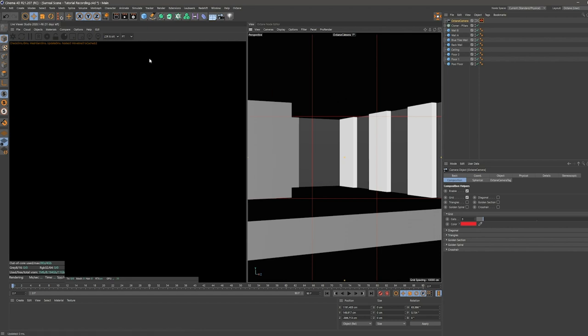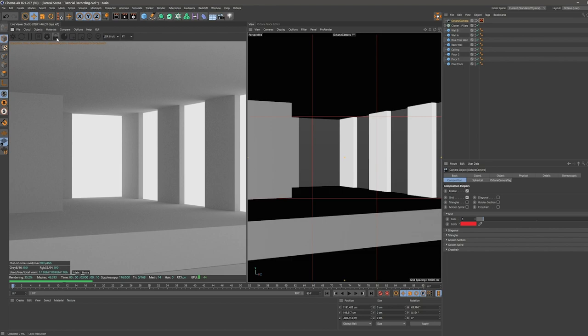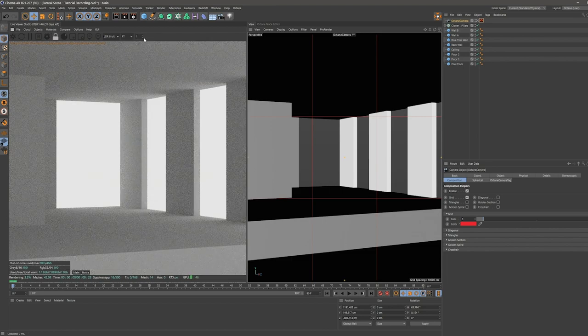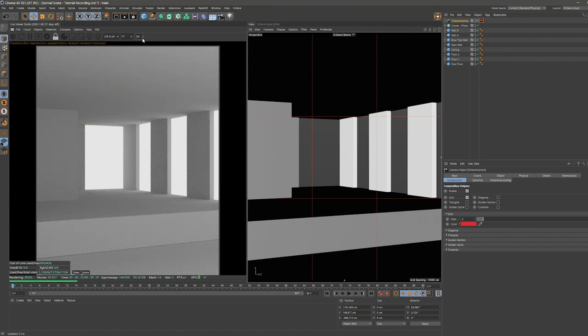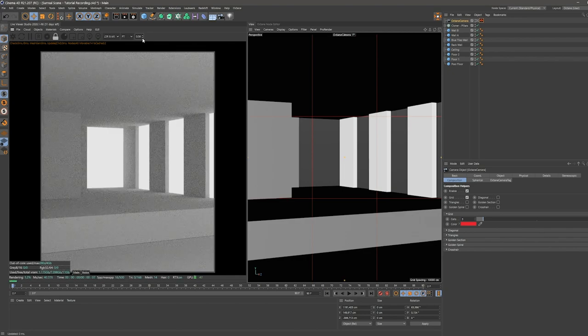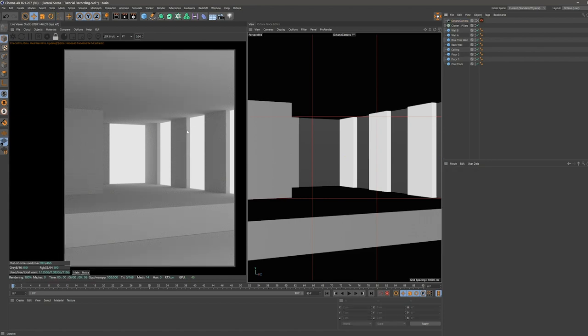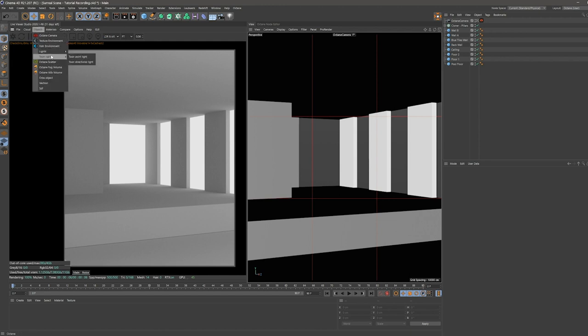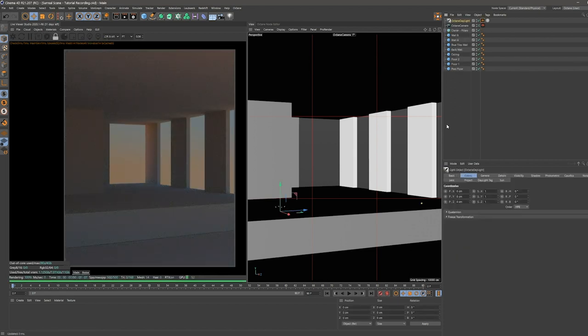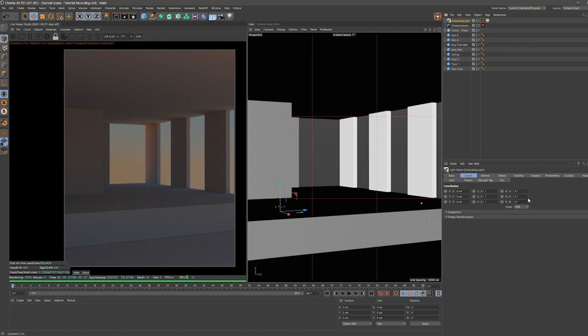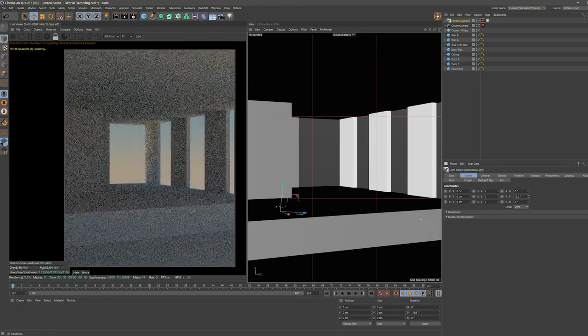The next step would be to start the live viewer first and then try to roughly place our octane daylight. So first I'm going to lock my resolution here and scale it down a bit so I can see the whole frame. Now I'm going over to objects and add an octane daylight. I use this a lot in almost all of my scenes because it just works really great. In my opinion, you have a lot of settings that you can change and it's just always looking very good.